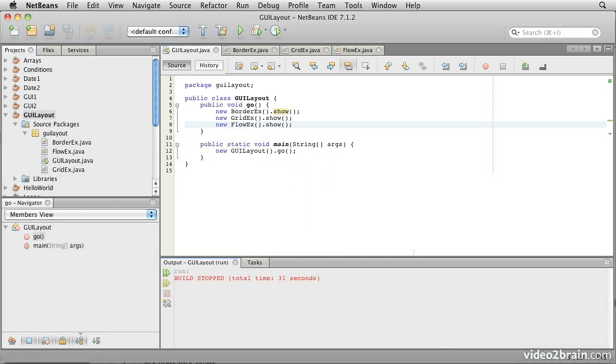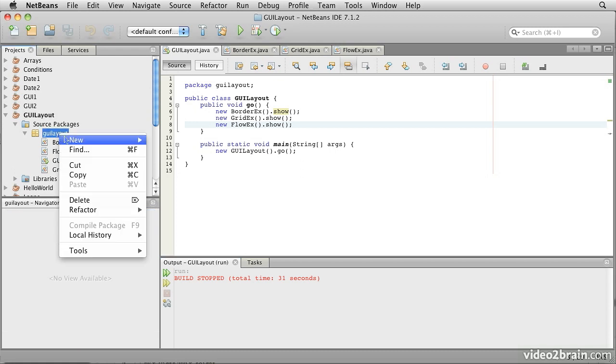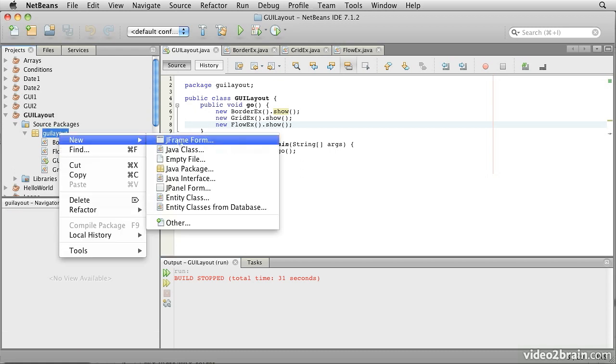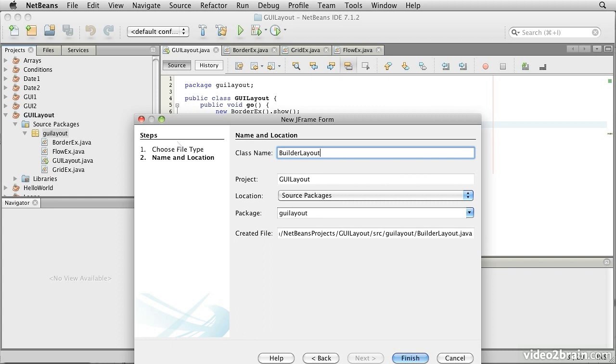The next thing we need to do is to look at a builder tool that allows us to build graphical user interfaces using a drag-and-drop technique. This is more or less unique to NetBeans, but what we're going to do is we're going to right-click on our package, say New, and then see here it says JFrame Form, and I'm going to call this BuilderLayout. Click Finish.